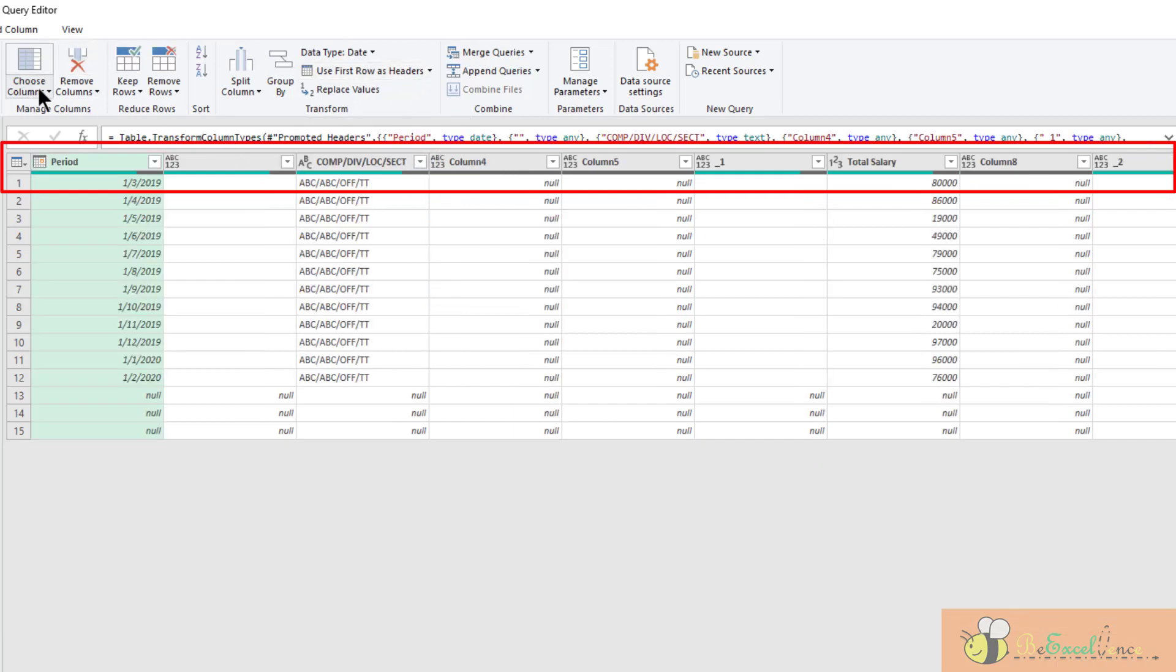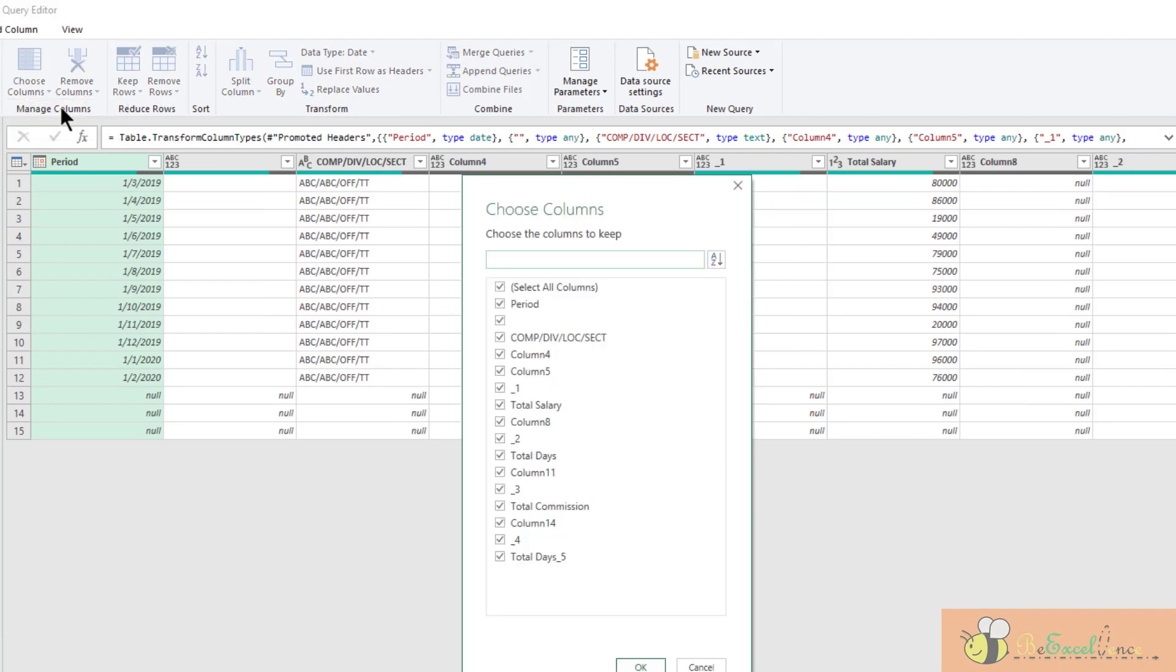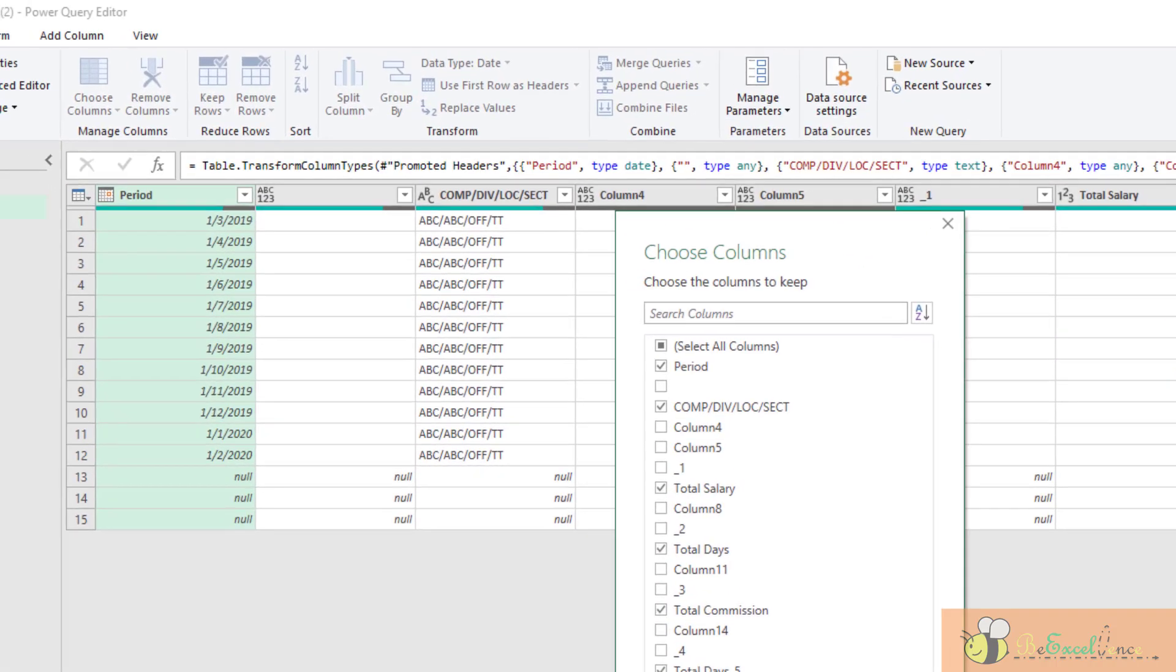Now we are ready to choose the columns that we want to keep. Just period, this is the duration, total salary, total days, total commissions, and also total debt.